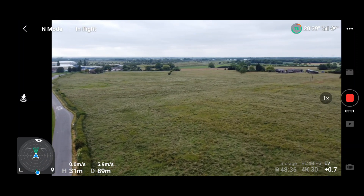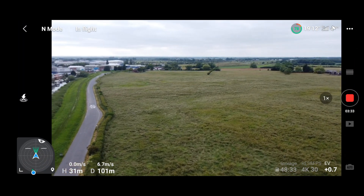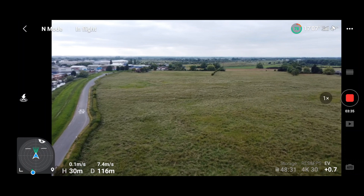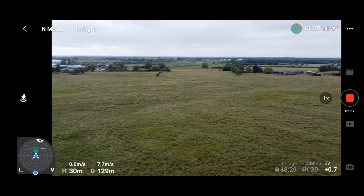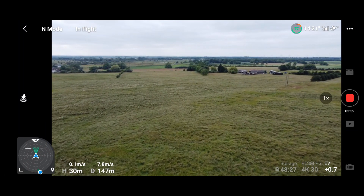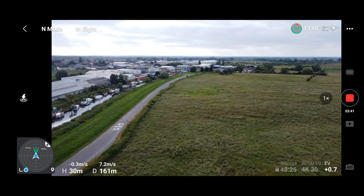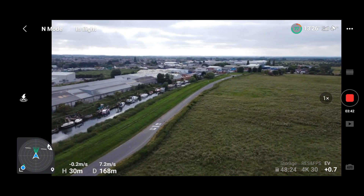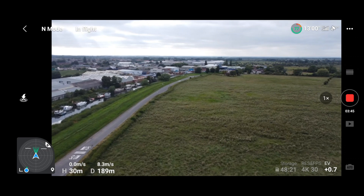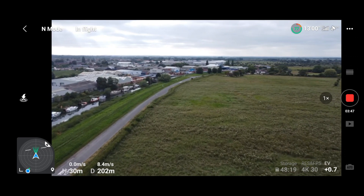The Mini is really battling the wind — we are in normal mode and getting about 7.4 to 7.5 metres per second. Testament to the DJI Mini 2, it does a pretty good job.